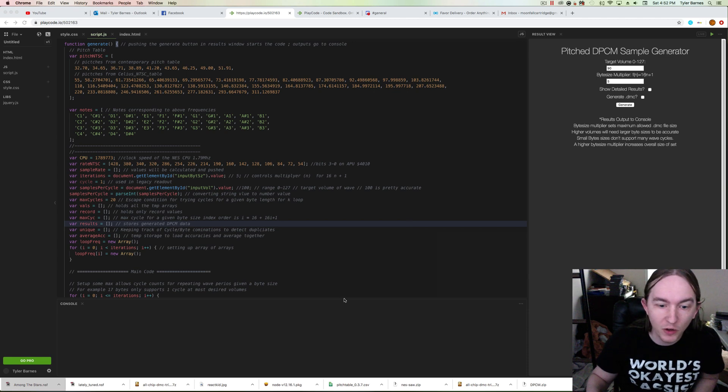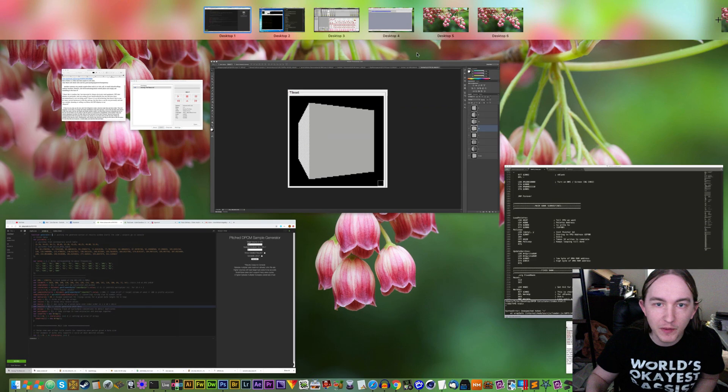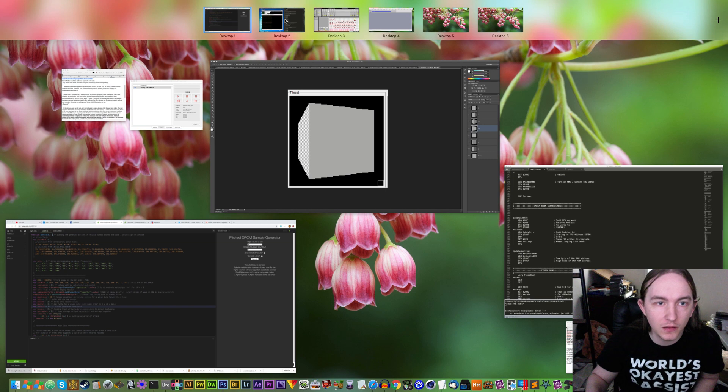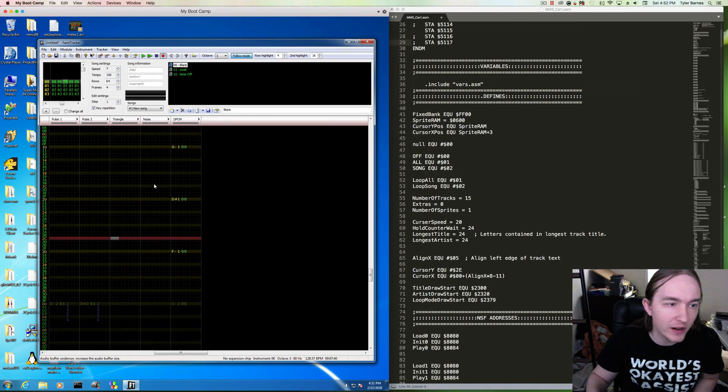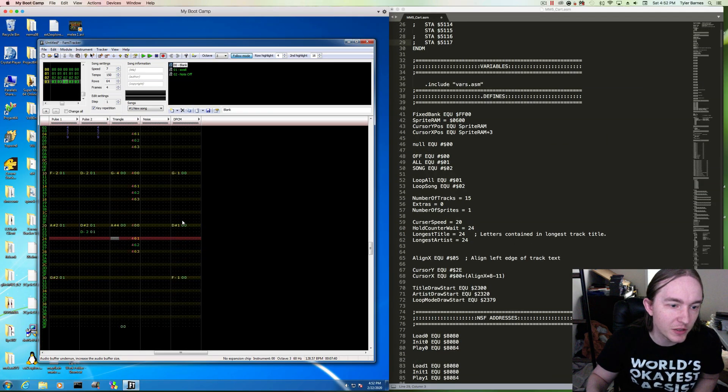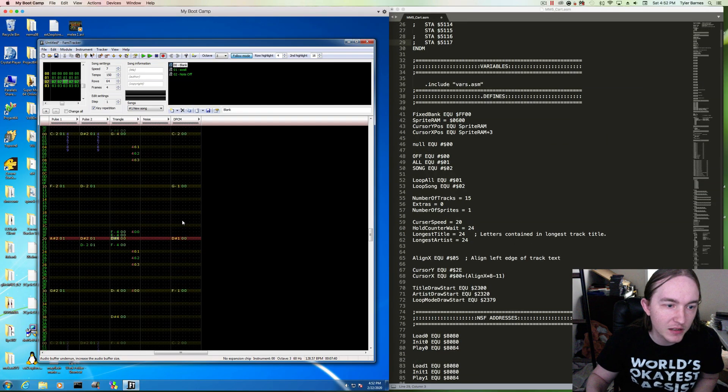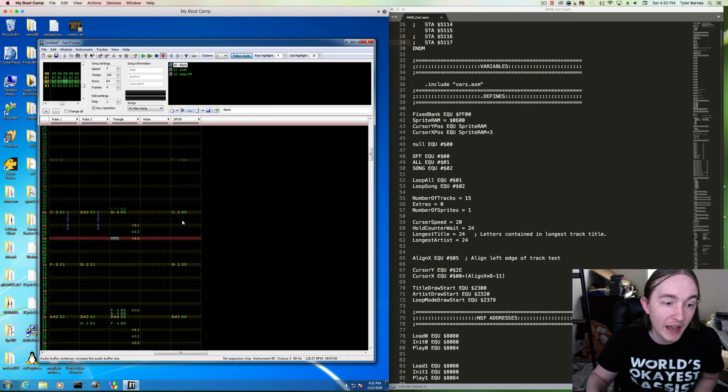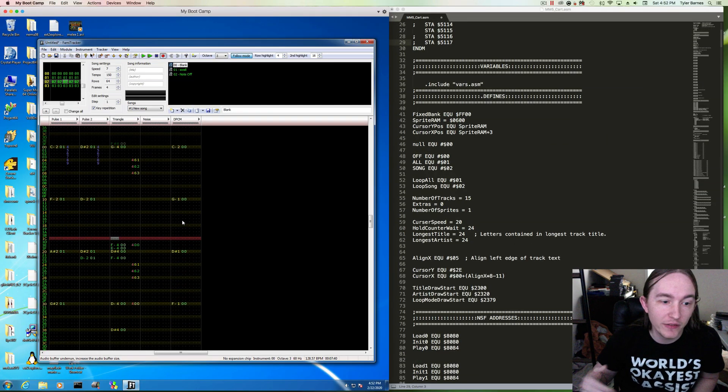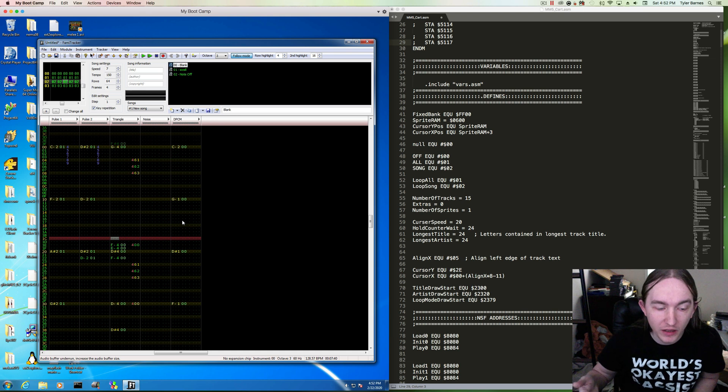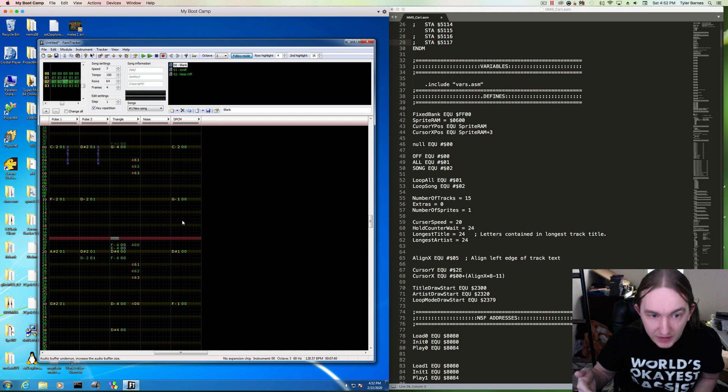All right, so I'm working on something I think is really cool. I've been using FAMI Tracker, which is a music program for the NES. I'm not really familiar with it in the long term. I only just picked it up.